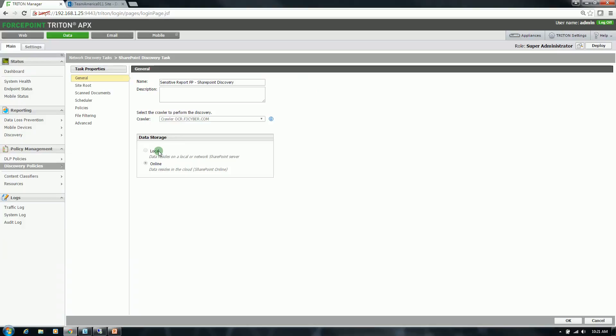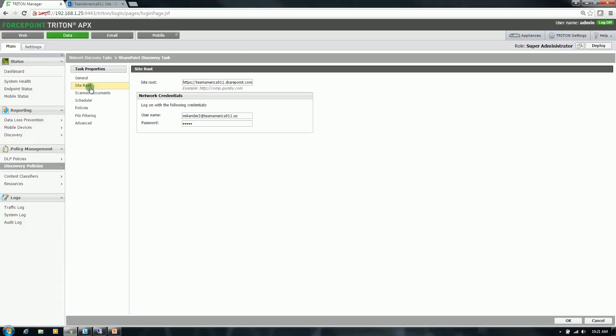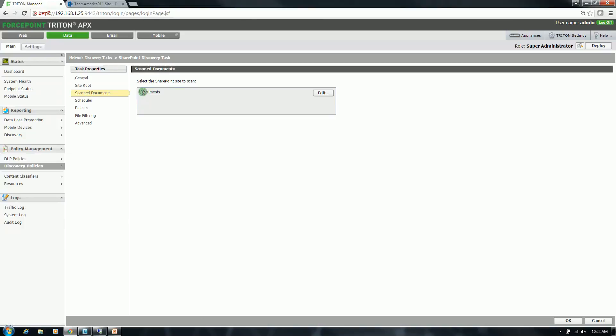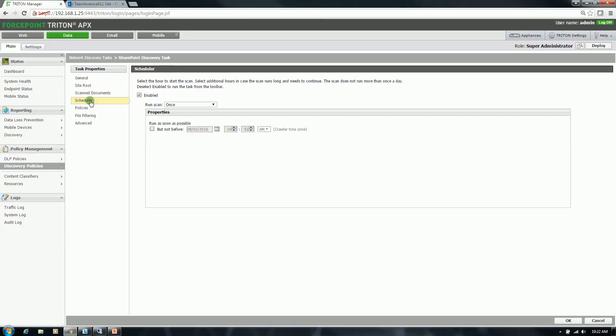I have chosen the location of the data which will be online. Specified the information of my SharePoint site. I have chosen the directory to scan specifically which is going to be the documents folder. I have chosen that I am going to do this task once. However you can automate this to do daily, weekly, or continuous.